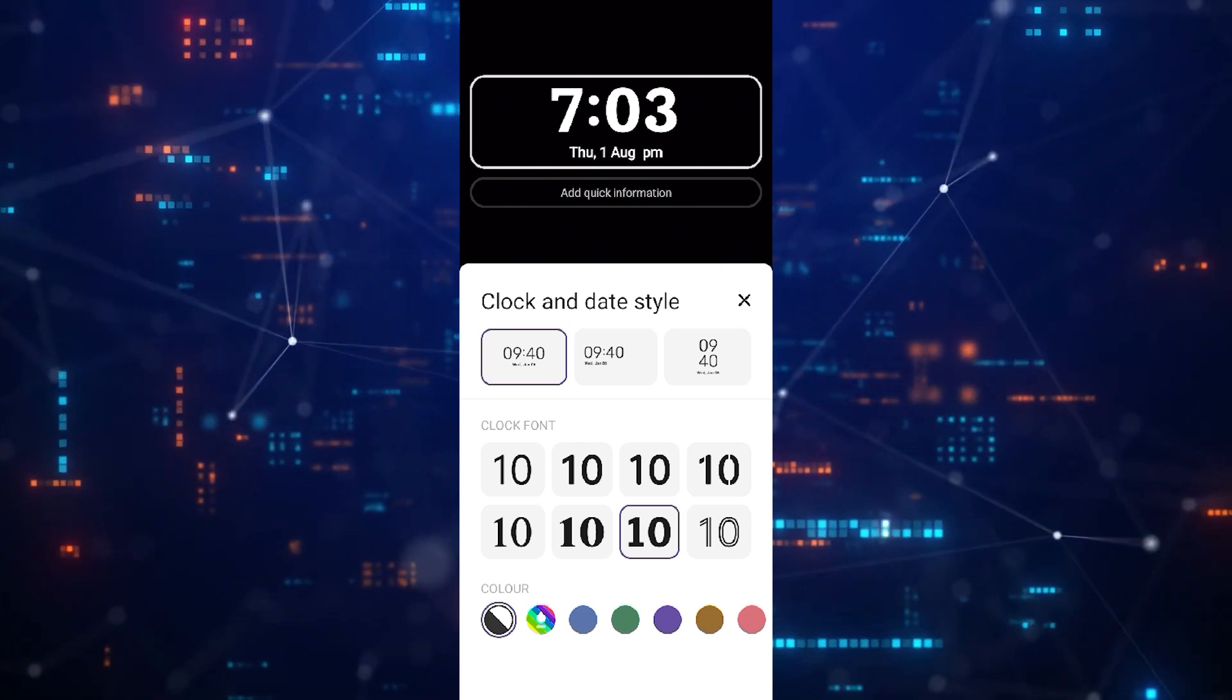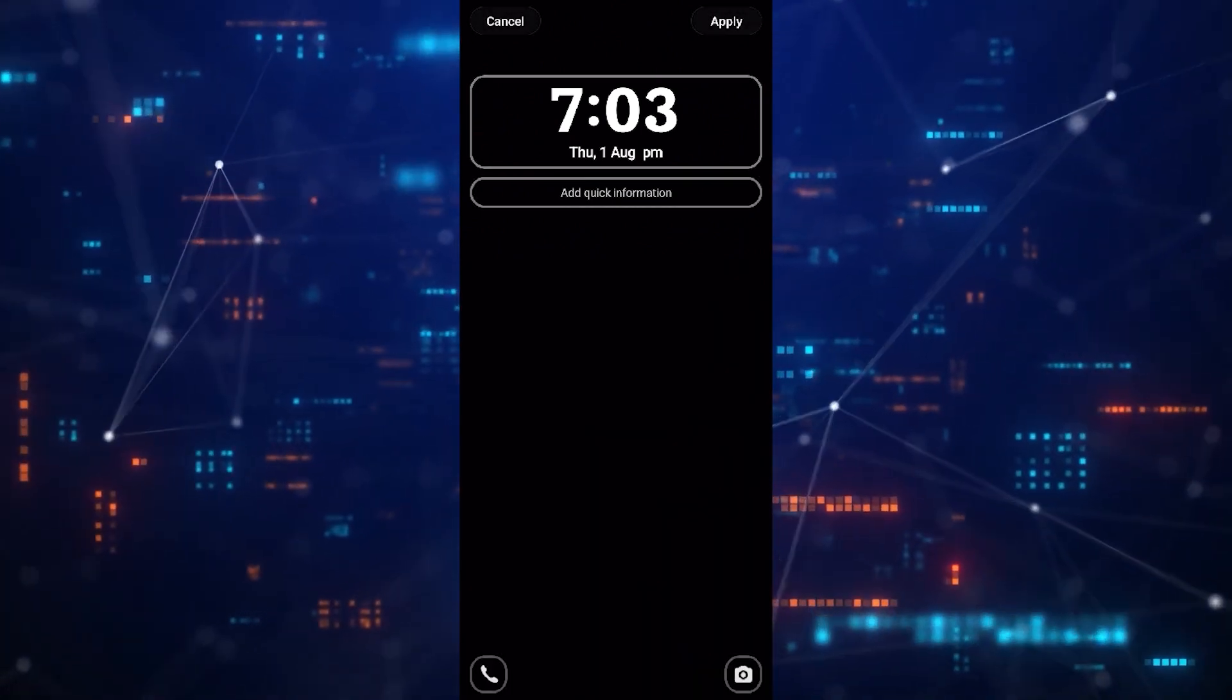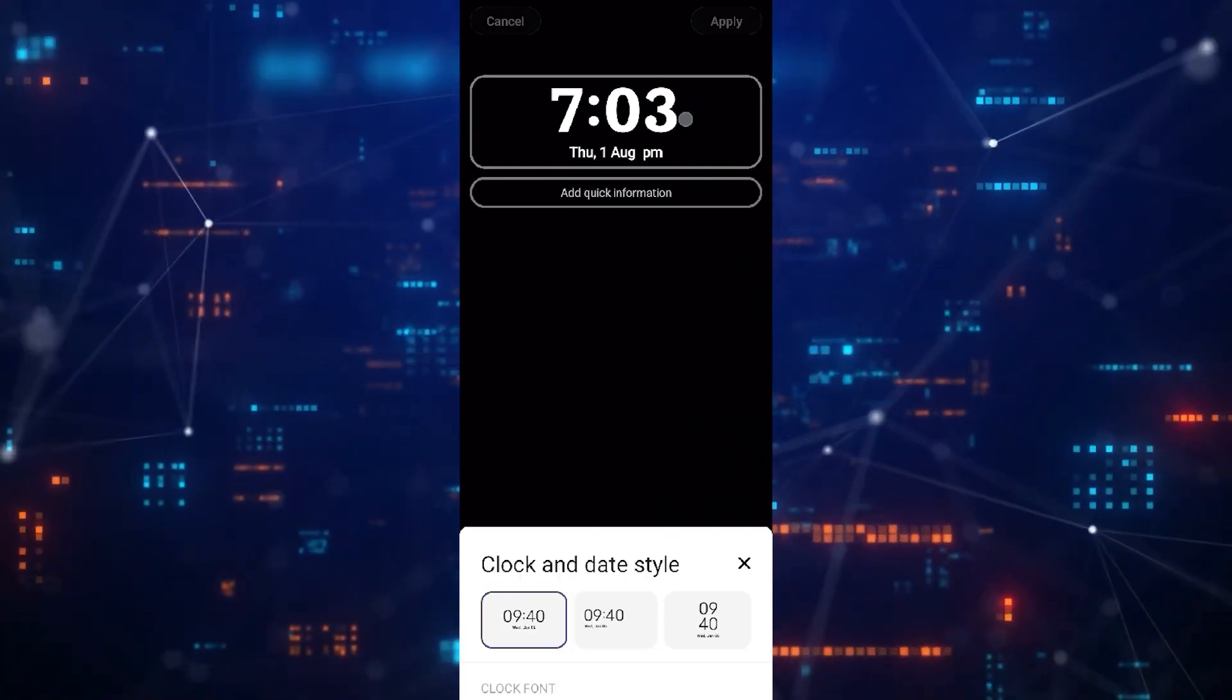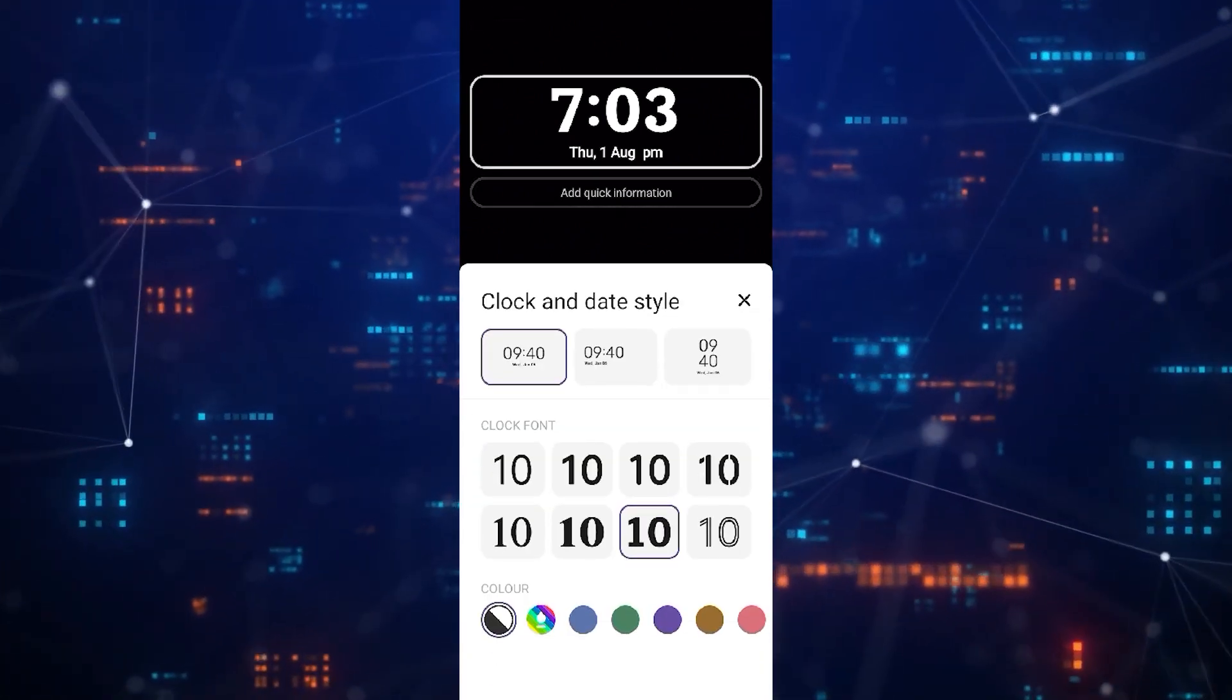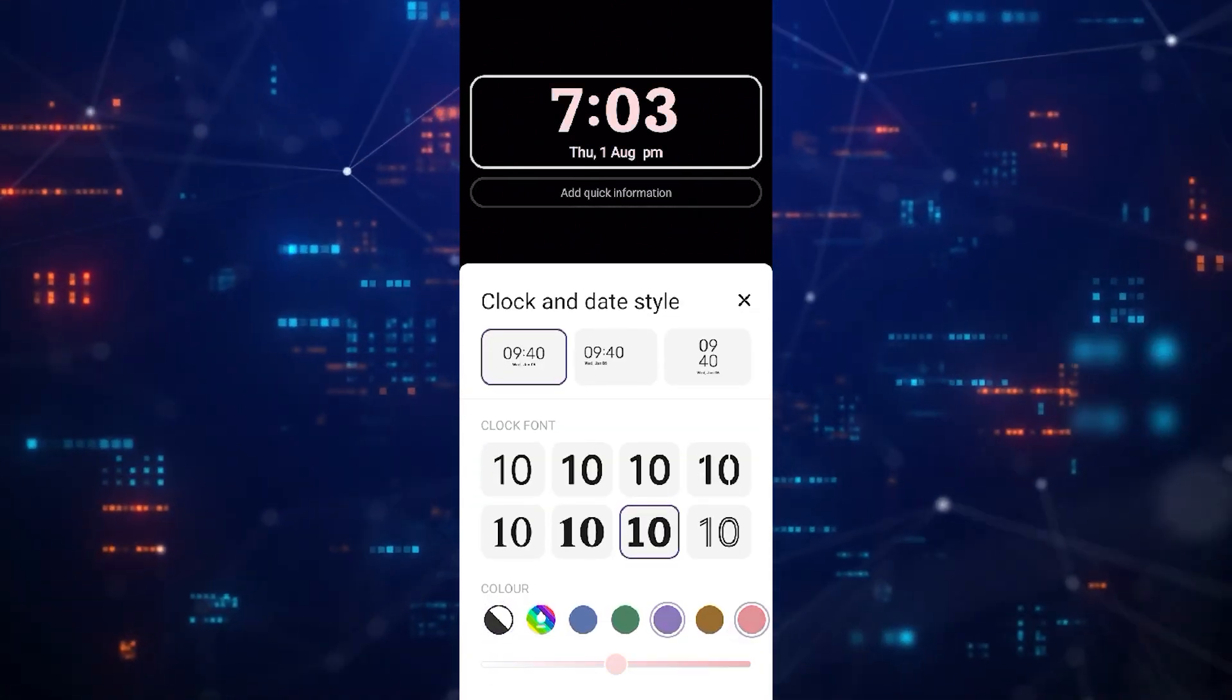Choose any style that you like, then select the color. Once you are satisfied with your lock screen clock style, then save the changes.